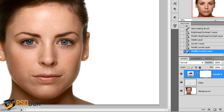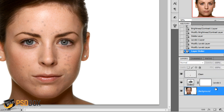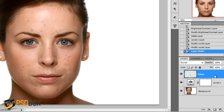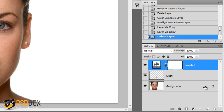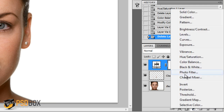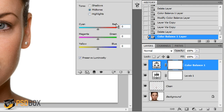These adjustment layers affect everything below them. If I drag this adjustment layer between the 'clean' and the background layer, watch what happens: it only affects the background layer. The clean layer with all our retouching is not affected and is darker — it's not affected by the Levels. Let's add another adjustment layer — in this case I will use Color Balance.